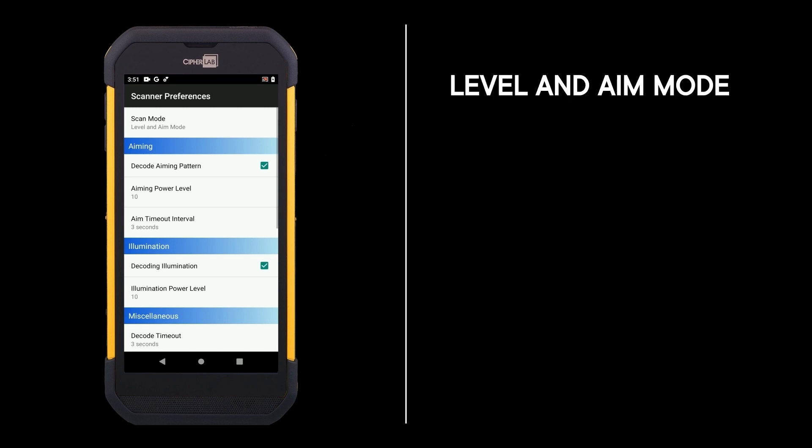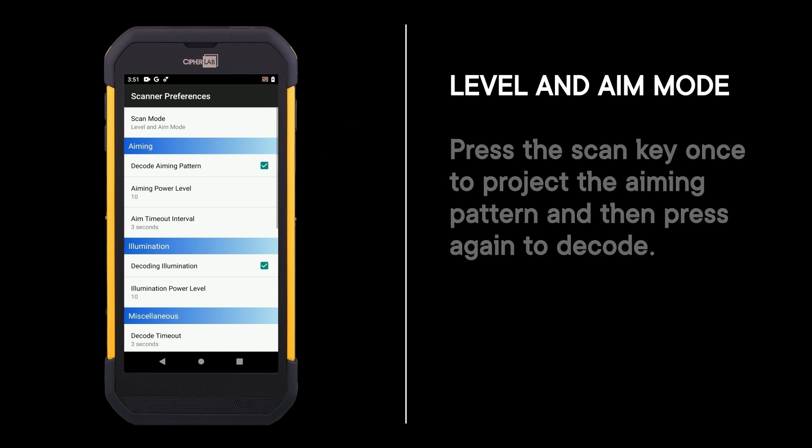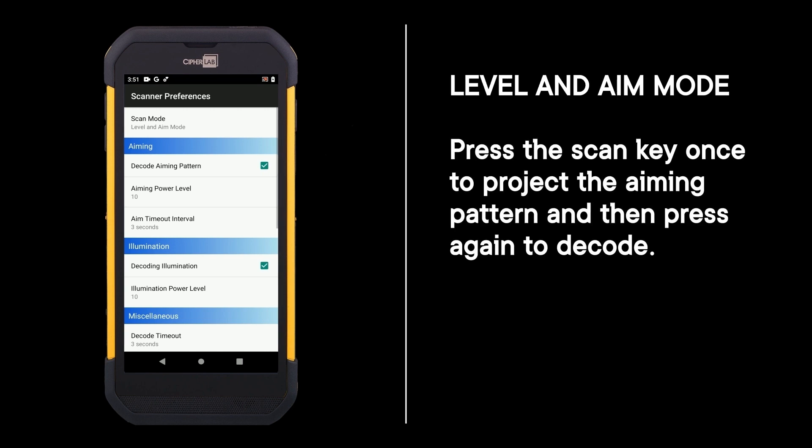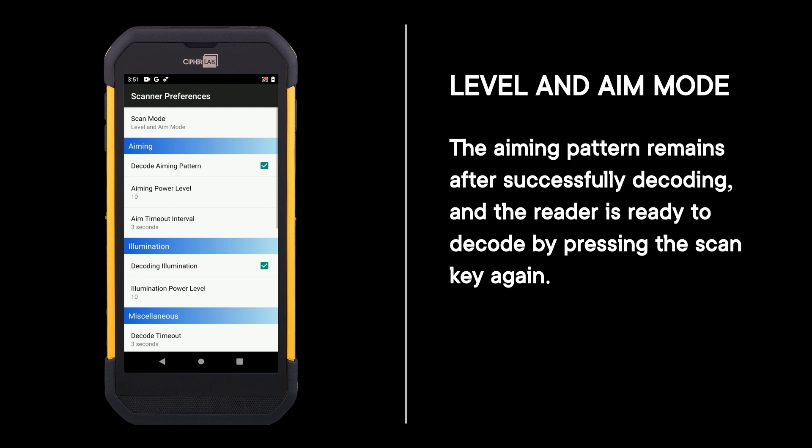Level and aim mode: press the scan key once to project the aiming pattern and then press again to decode. The aiming pattern remains after successfully decoding and the reader is ready to decode by pressing the scan key again.